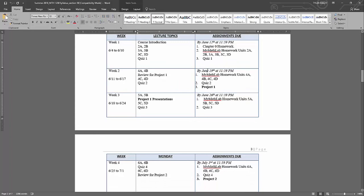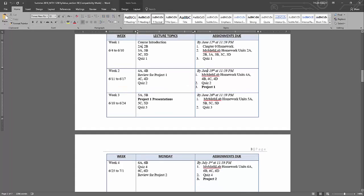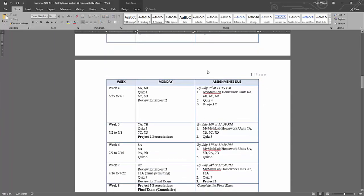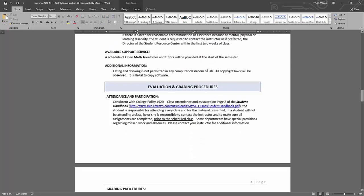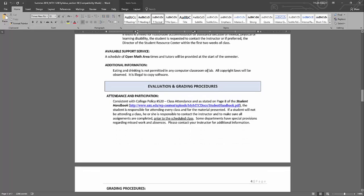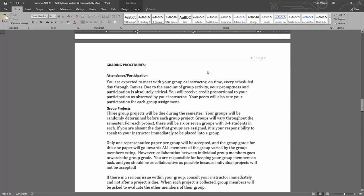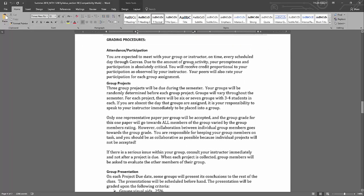So I have the lecture topics broken up by week along with assignments that are due that week. So you'll notice that for the most part all the assignments are due on a Tuesday at midnight. So that should give you plenty of time to work on those assignments.